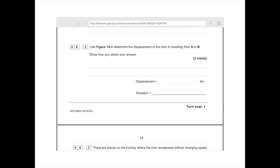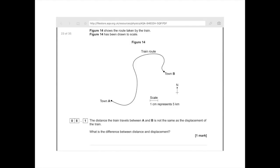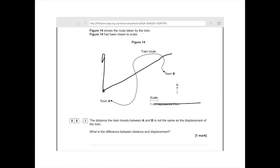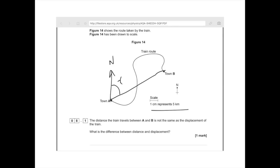Use figure 14 to determine the displacement of the train travelling from A to B — show how you obtain your answer. We need our answer in kilometres and we need a direction. Pop your ruler and use a sharp pencil to draw a straight line from town A to town B. Measure the length: you should get approximately 7.4 centimetres, then do 7.4 times 5 (using the scale) to get 37 kilometres. Then draw a north line and use your protractor — you should get an angle between 60 and 64 degrees.